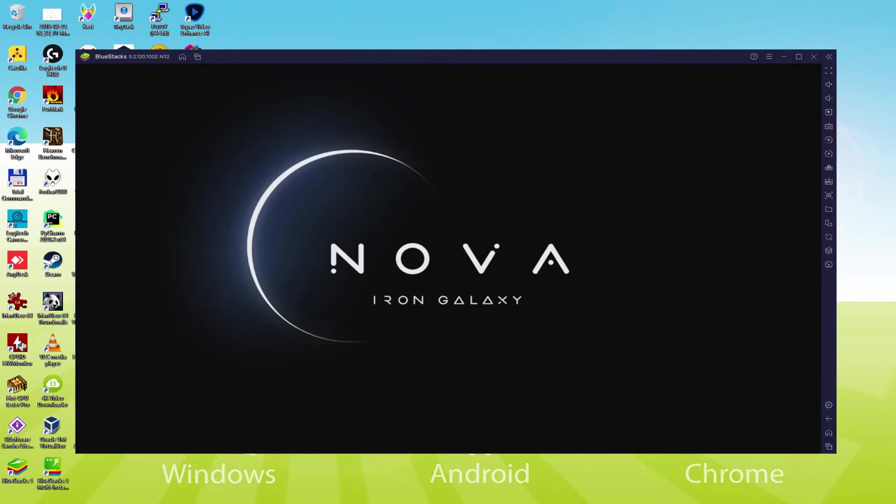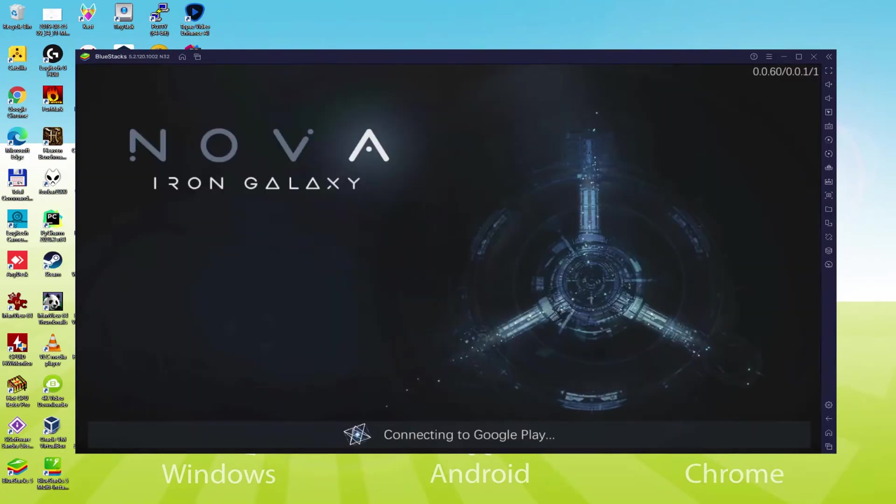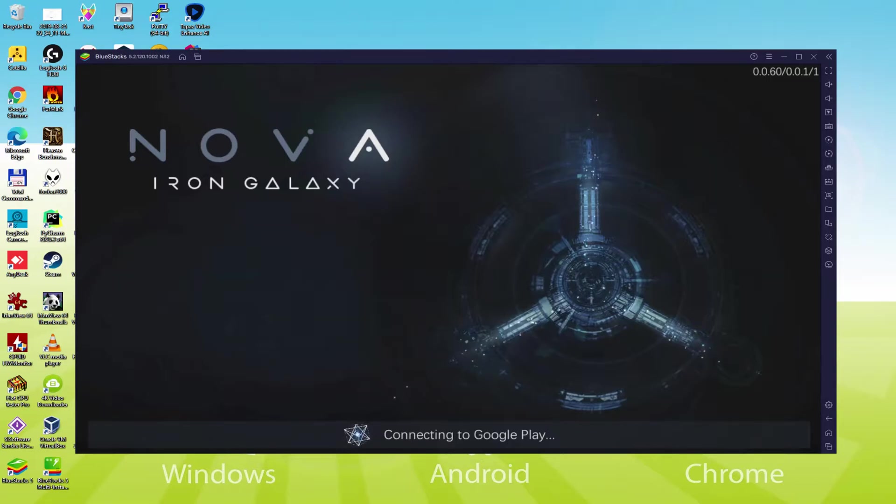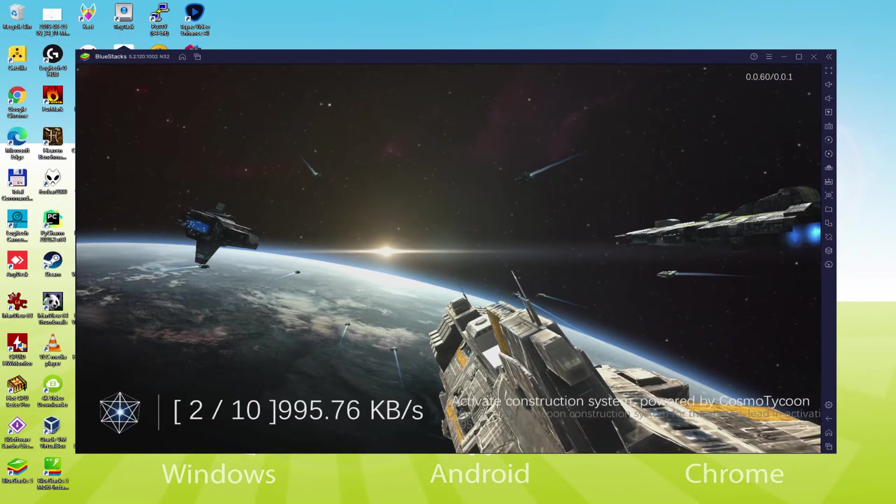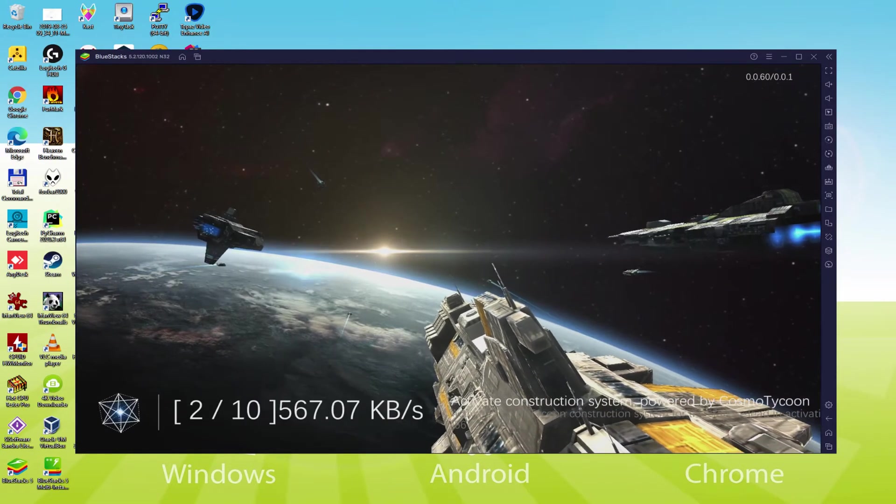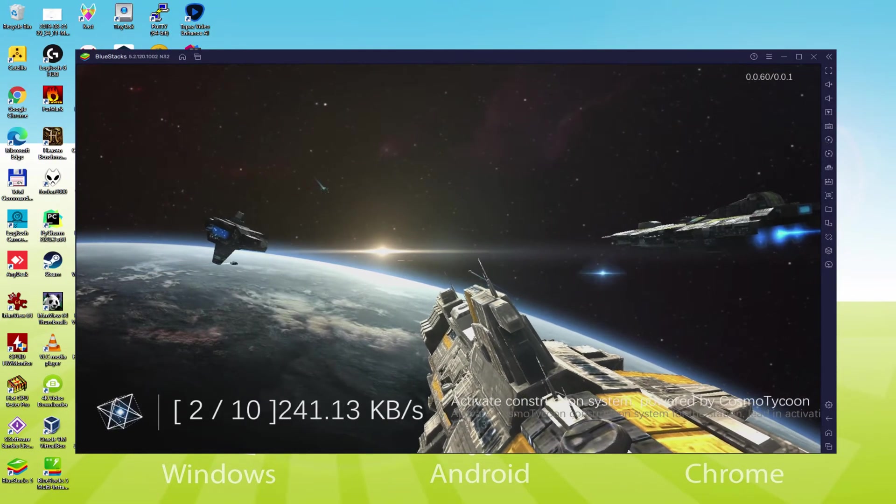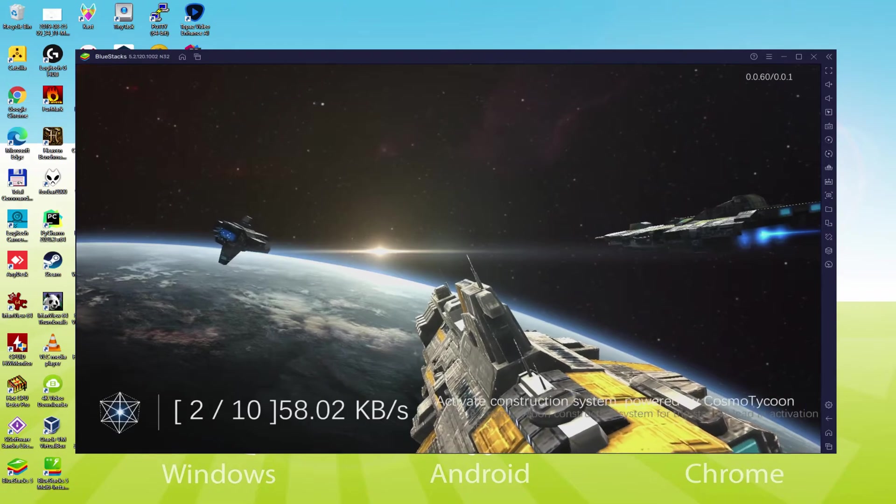Hello everyone and welcome to Usatility. Today we are going to see how to play Nova Iron Galaxy on PC using the brand new BlueStacks 5, that is designed for blazing fast speed and high octane action.